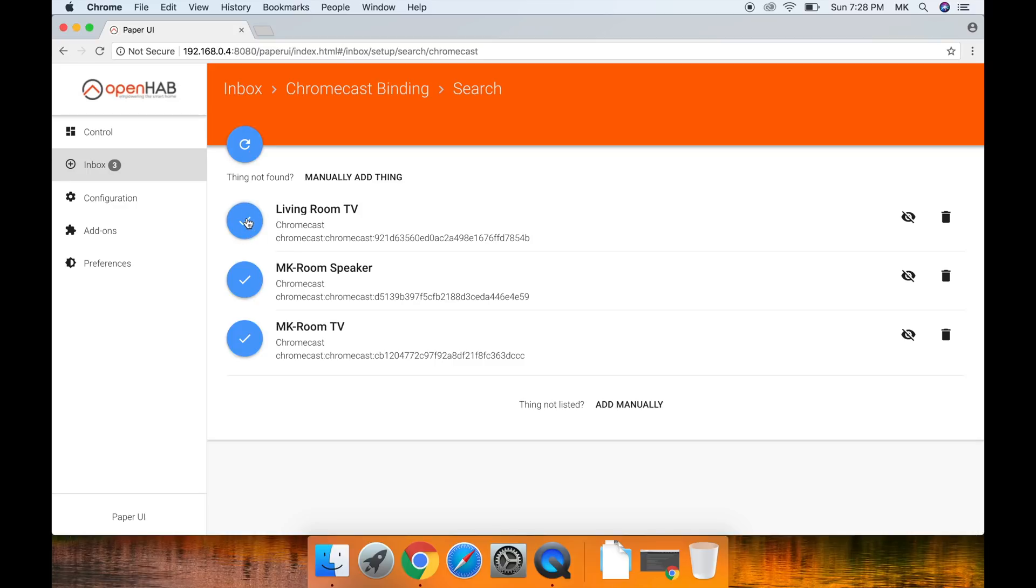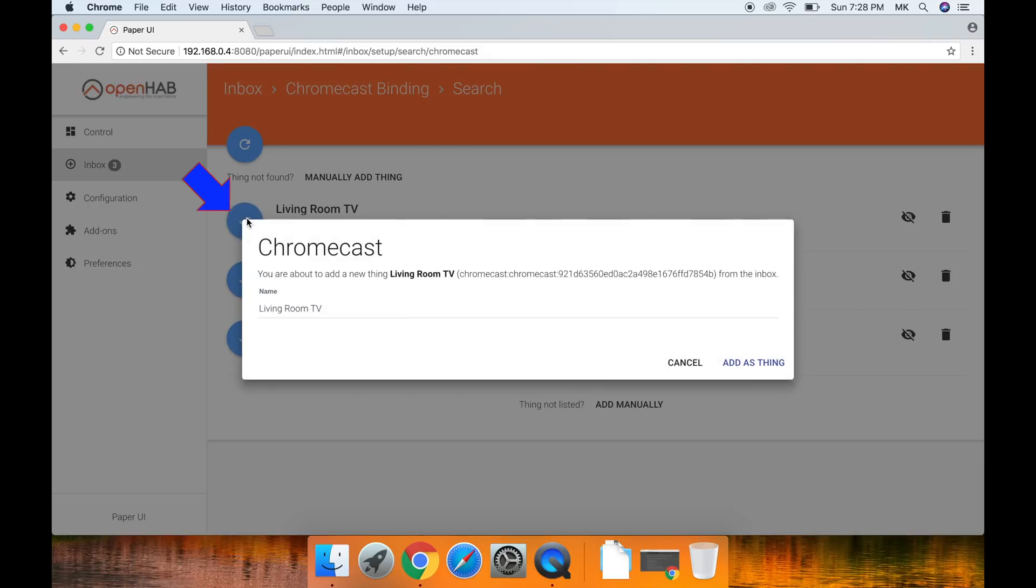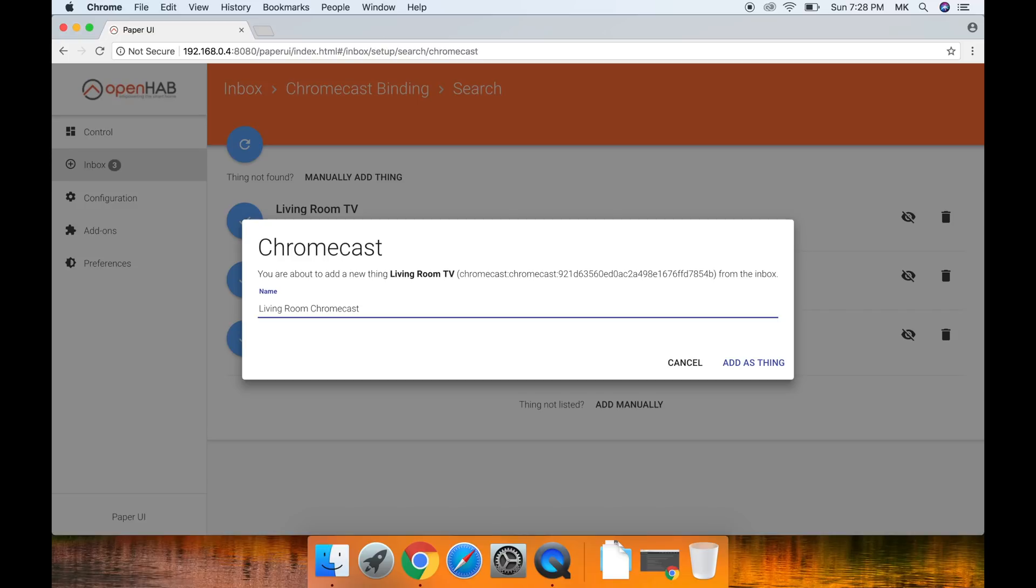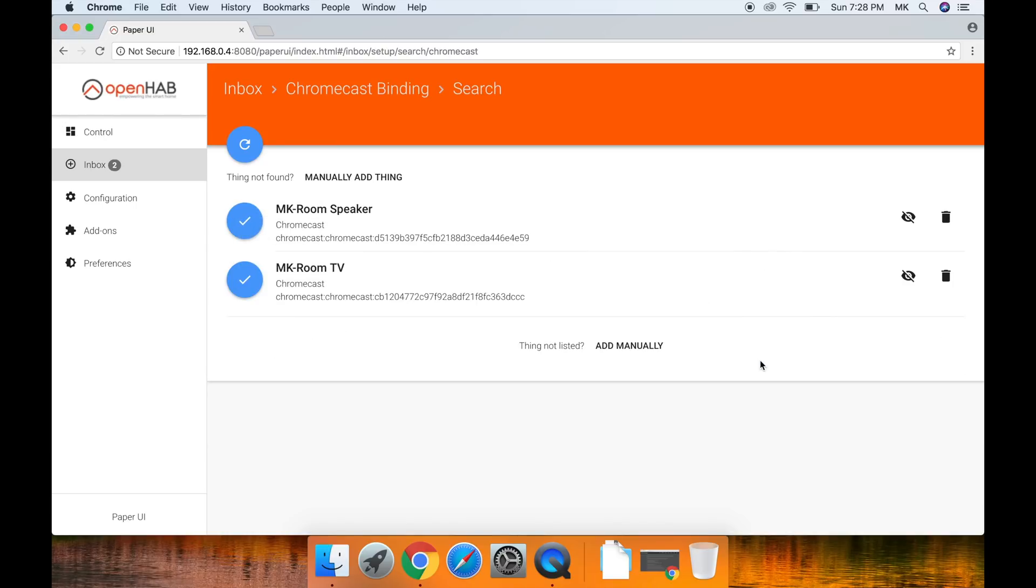Once your Chromecast shows up, click the check mark next to it. A box will pop up. Give the Chromecast a name and press add as thing. This Chromecast is going into the living room so I'm going to give it a name relating to that. The Chromecast is now added.